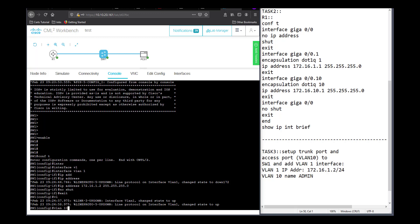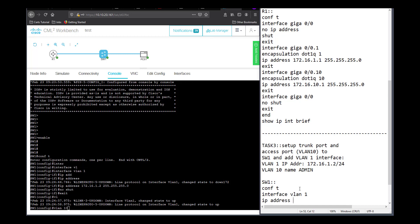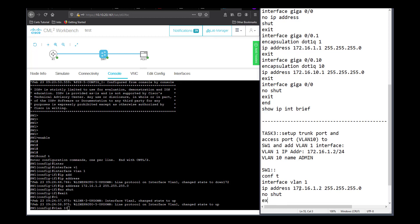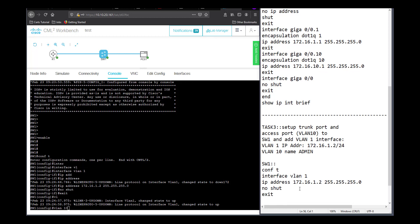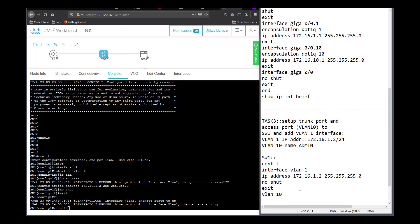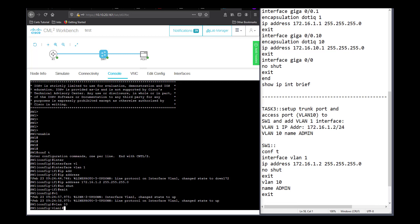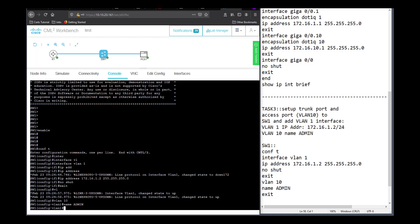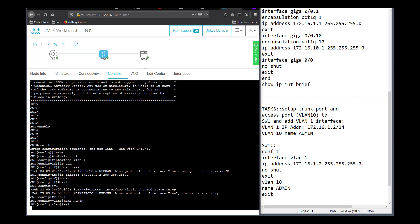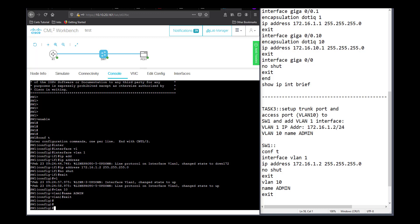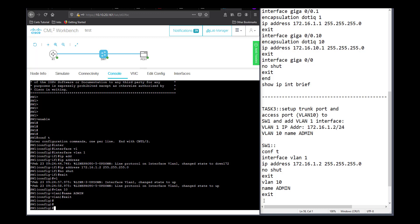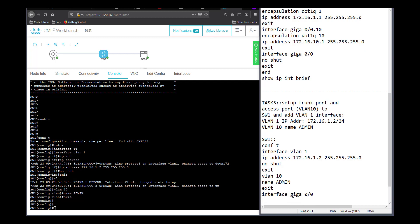Psalm chapter 119. Joyful are people of integrity who follow the instructions of the Lord. Joyful are those who obey his laws and search for him with all their hearts. They do not compromise with evil, and they walk only in his paths. You have charged us to keep your commandments carefully. Oh, that my actions would consistently reflect your decrees! Then I will not be ashamed when I compare my life with your commands. As I learn your righteous regulations, I will thank you by living as I should. I will obey your decrees. Please don't give up on me.